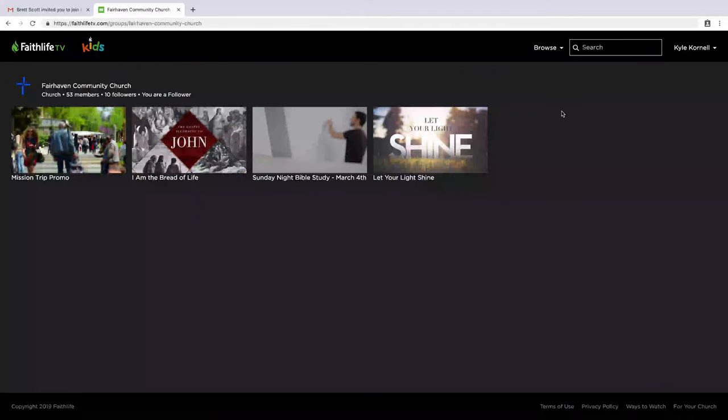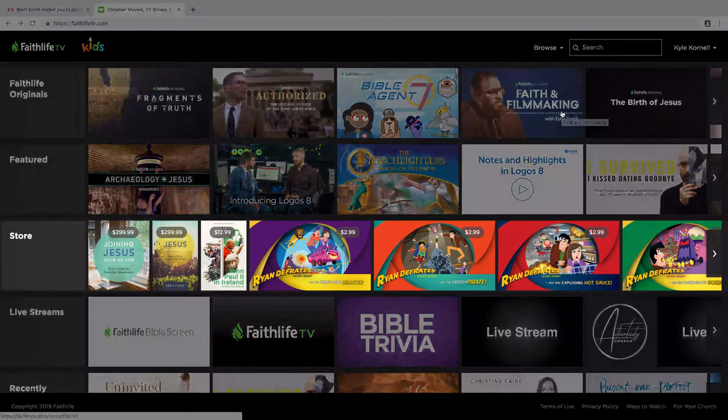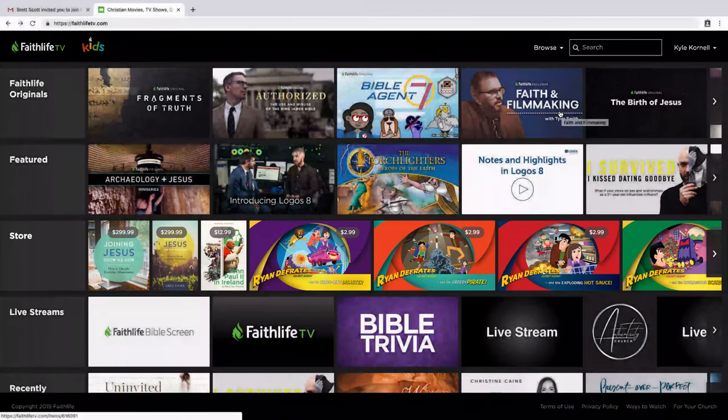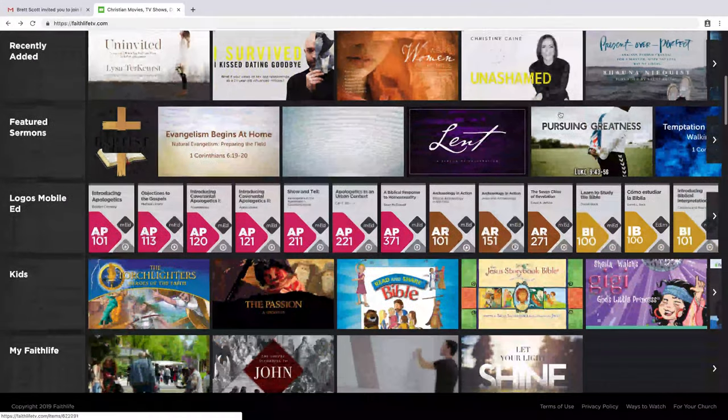Many churches post sermons, movies, and other video content, and you can access all of that from FaithLife TV. Second, there's content available for individual purchase in the store. Finally, the remainder of the content you see is available through your church's FaithLife Equip subscription.